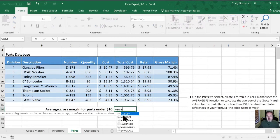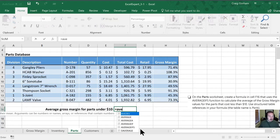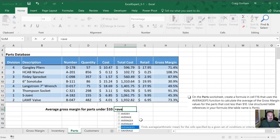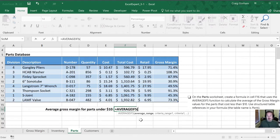Now when we start typing in AVERAGE, we'll notice that there is this contextual menu that pops up. What we can do is arrow down to where we see AVERAGEIFS and hit TAB to integrate it into our formula.